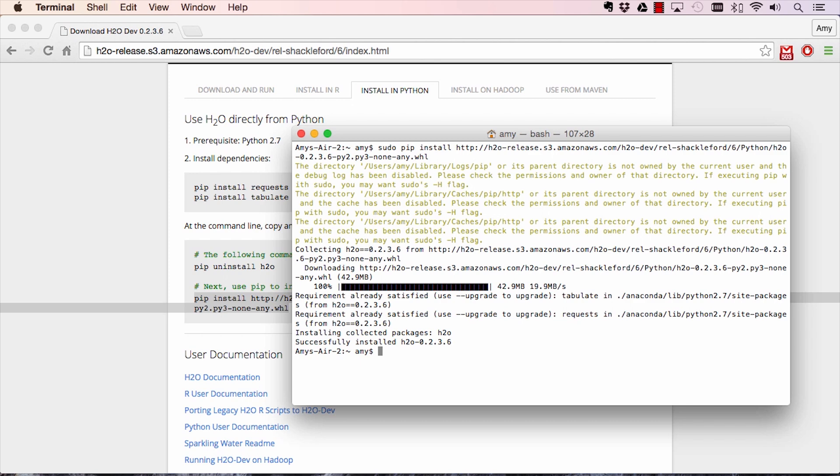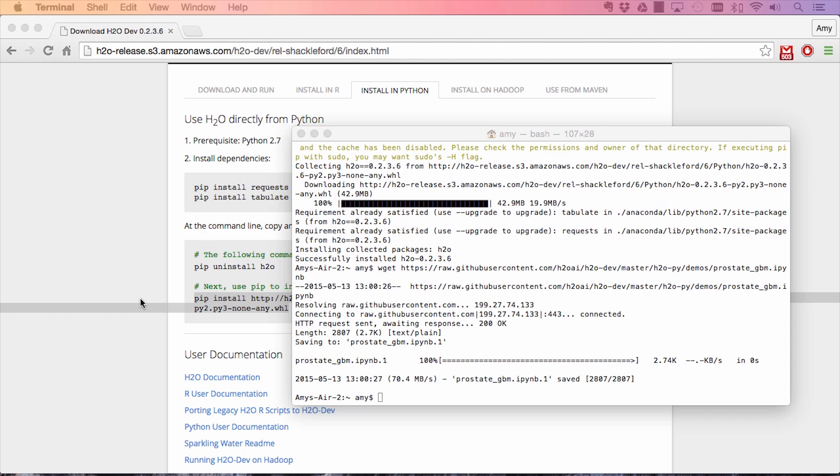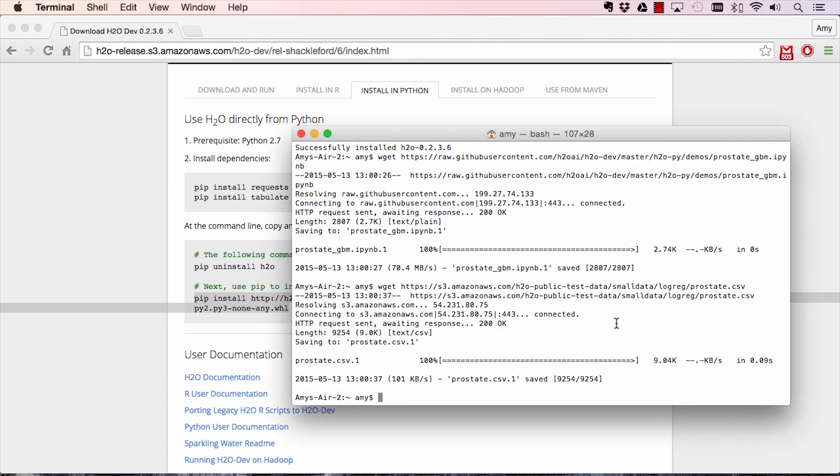To run an example in IPython, pull the prostate demo from our GitHub repository as well as the prostate dataset necessary to run the notebook. To download the notebook, do a wget. To get the dataset, again do a wget of the prostate dataset sitting in S3.